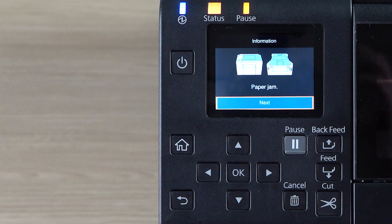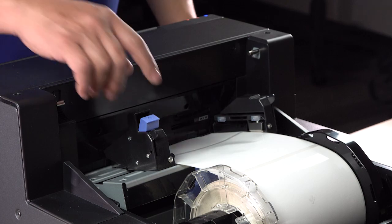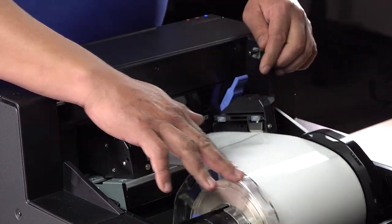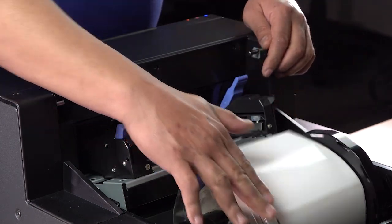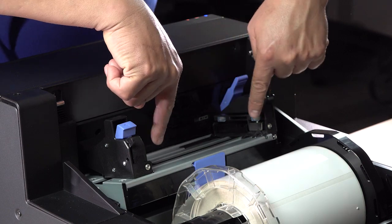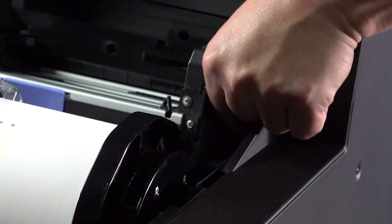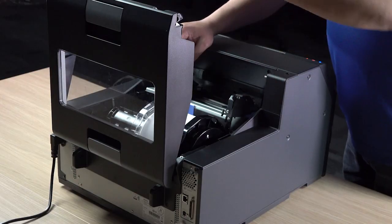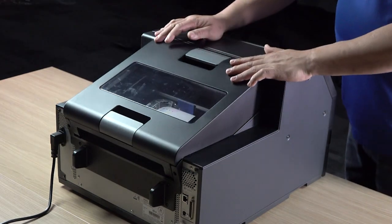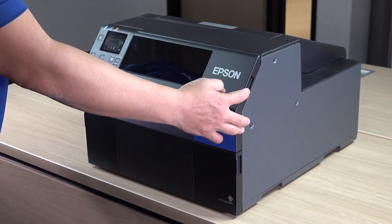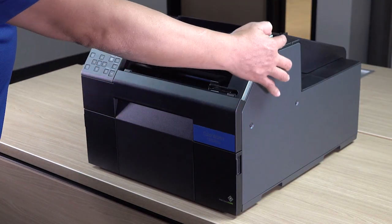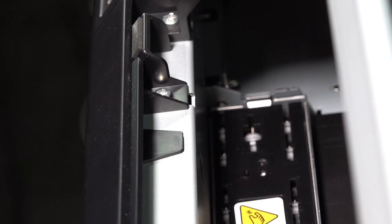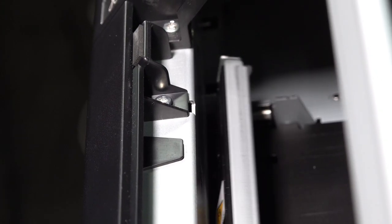You may also need to clean the paper jam sensor. Remove the media and any debris. Then lower the release lever. Close the paper cover and open the front cover. Clean the sensor with a cloth.